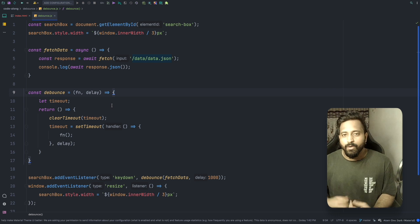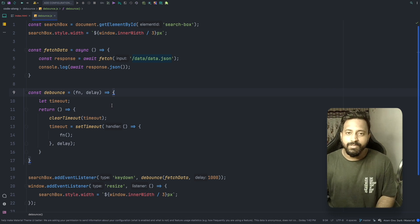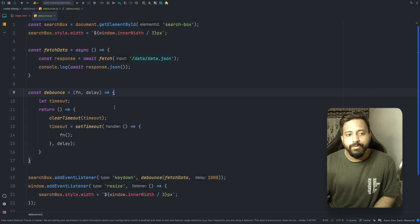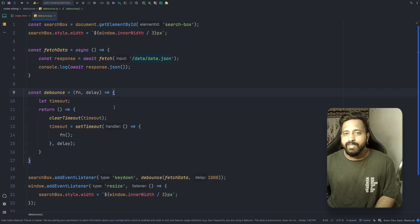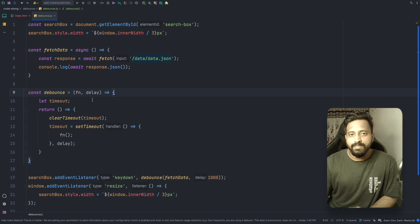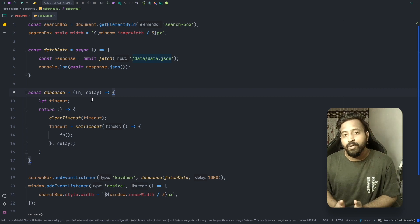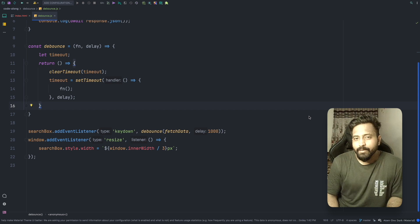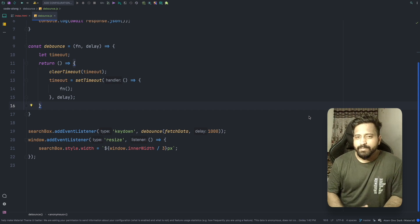This is what debouncing is all about, and it's used a lot in search on websites. We don't want to stress our backend with unnecessary API calls, so we debounce these events to make only the actual call needed for the user.